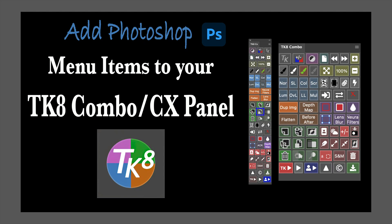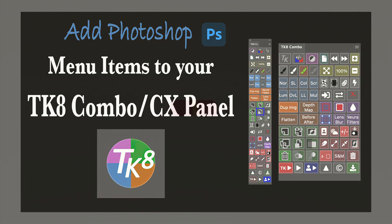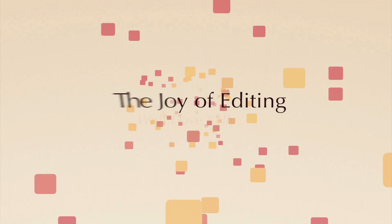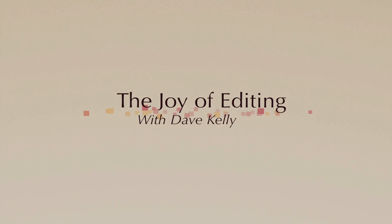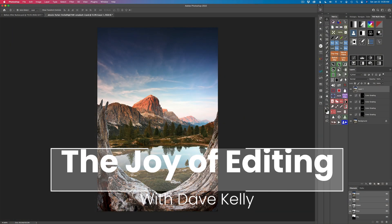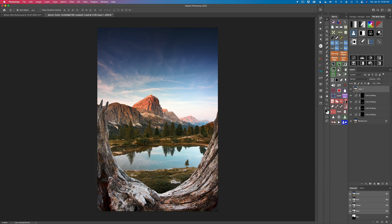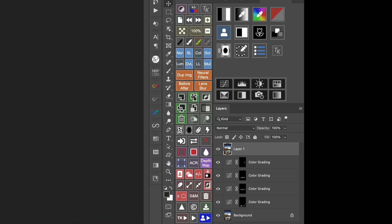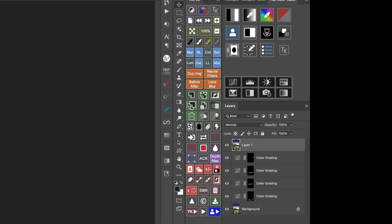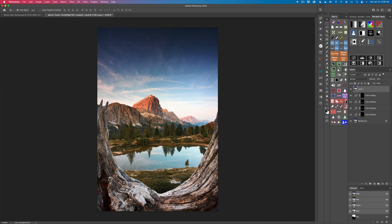Today I'm going to show you how to add Photoshop menu items to your TK8 Combo or CX panel to really help you speed up your Photoshop workflow. This is going to be a good tutorial because I'll show you how to add Photoshop menu items to your TK8 panel. You can launch programs like the Nik Collection, Luminar, or Topaz Studio 2 right from the TK8 Combo or CX panel.